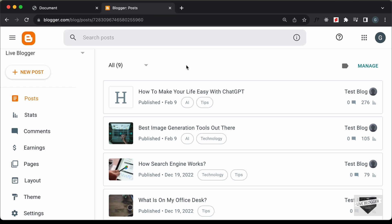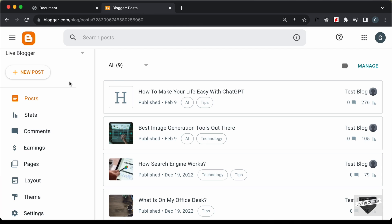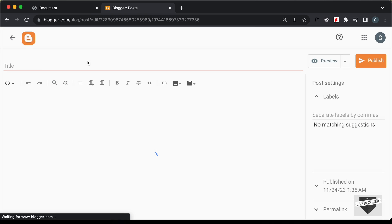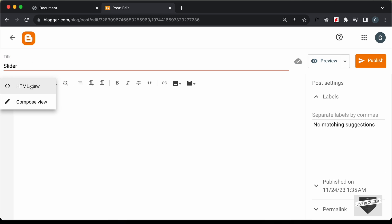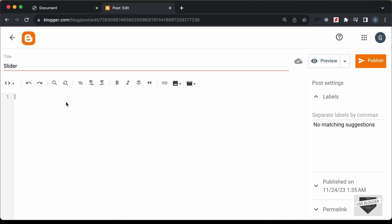Here I have logged into my Blogger dashboard. Let's add this slider into a post, so let's create a new post and I'll just name it 'slider' — you can add any title you want. The next thing you need to do is change this into the HTML view, so click on this button and click on HTML view. Now here you can add the HTML, CSS, and JavaScript code.